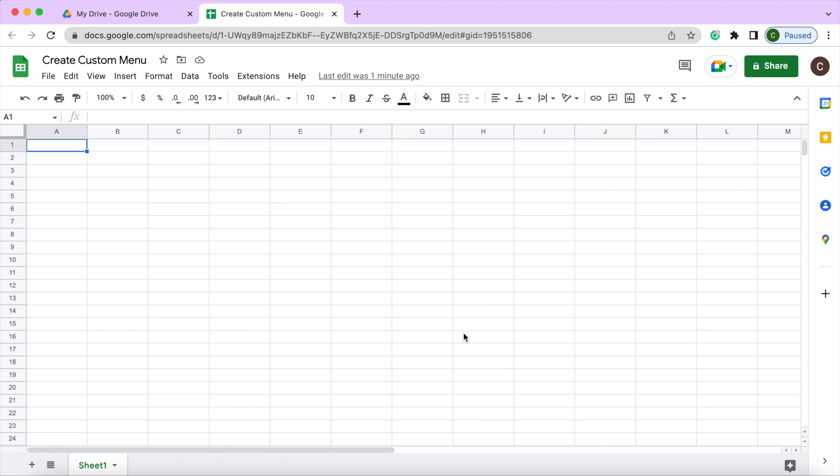Here I got my new Google spreadsheet. I have it called create custom menu up here. And I have one sheet as sheet one down below here. And that's it.